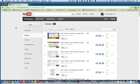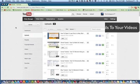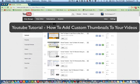Hey guys, welcome back again to another Tech Guru video. Today we're in YouTube and I'm going to be showing you how to add custom thumbnails to your videos.